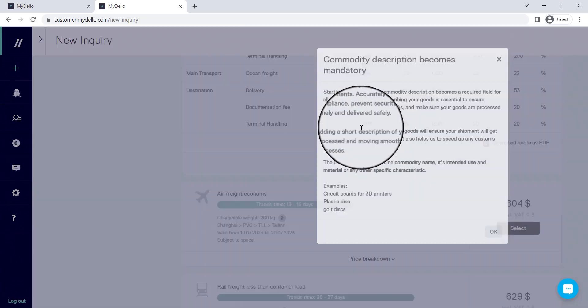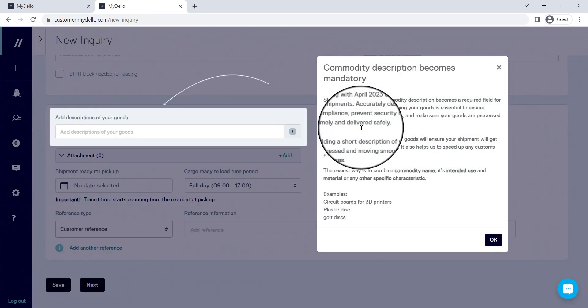Lastly, there will be some questions to streamline the customs process, but that is how easy it is to create your first inquiry.